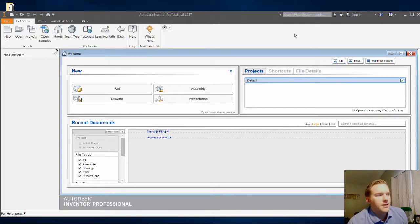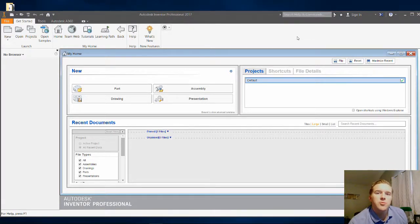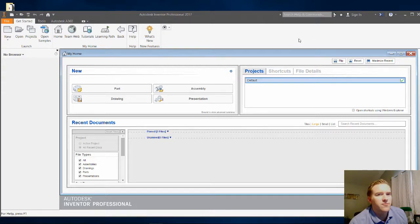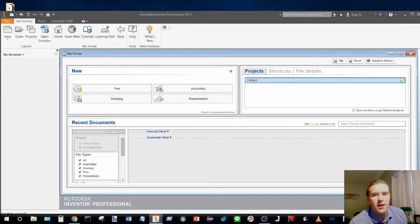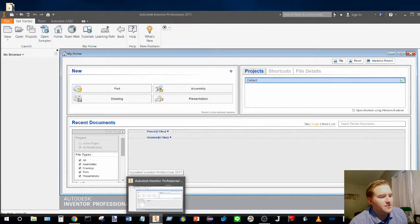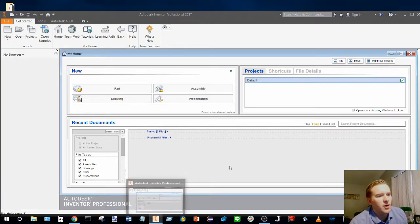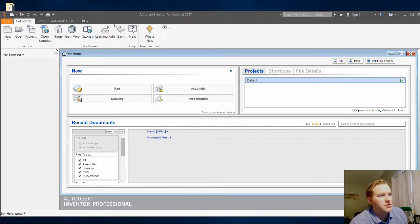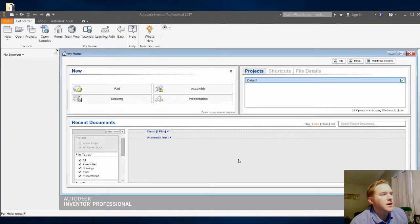Hi again class. Today I'm going to show you how to set up your project folder. The first thing you need to do is open up Autodesk Inventor. And then after you open up Autodesk Inventor, this screen will appear.